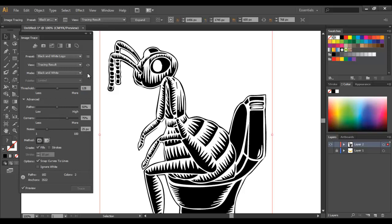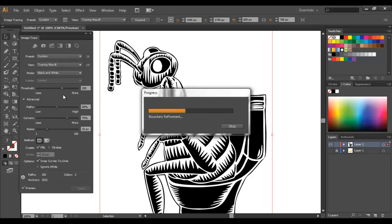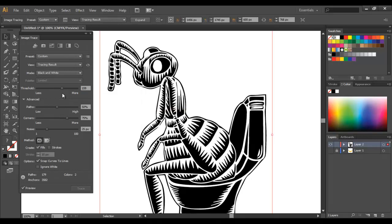You can see I've got preview set, so it's already come up and it's a lot cleaner than it was before. But we've lost a little bit of detail, so I'm just going to come over to threshold and increase the threshold a bit. Basically, the higher the threshold the more black, and the lower the threshold the more white.